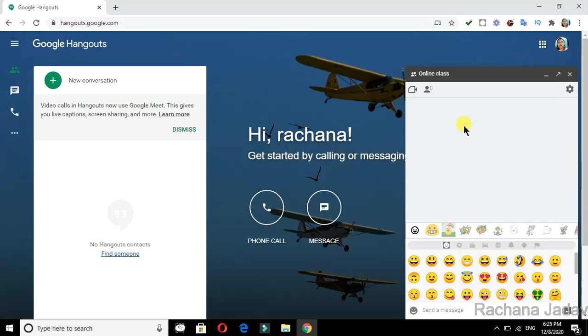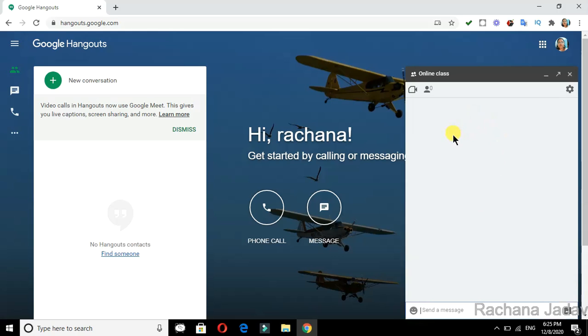But yes, you have to keep in mind some etiquettes - some rules you should follow. First of all, you should introduce yourself. Like I will write here 'Hello, I am Rachna.' You can do like this, or you can write in a formal way.